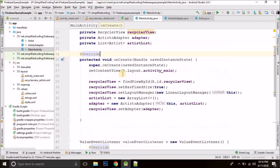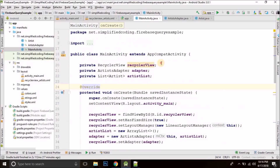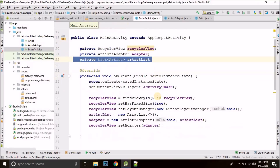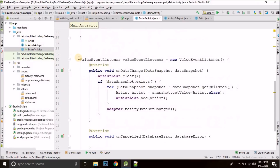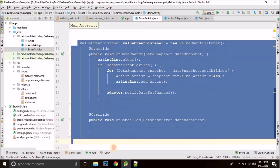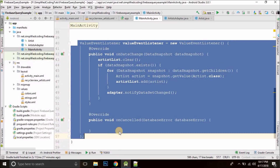Here I have the RecyclerView, the RecyclerView adapter, the list of artists, and I also have the value event listener to read the artists from the Firebase Database.